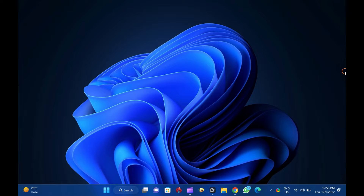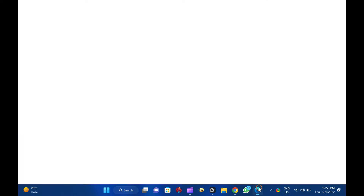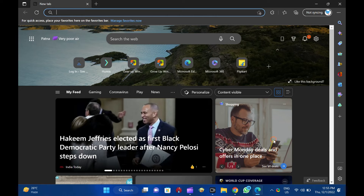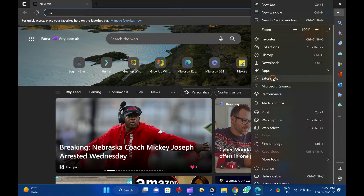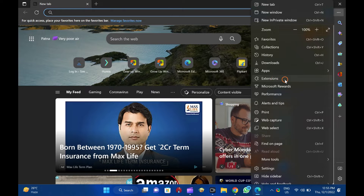To update the extensions, add-ons, on the Microsoft Edge browser, first, open Microsoft Edge and click Settings and More in the upper right corner. From the drop-down menu that appears, click Extensions.